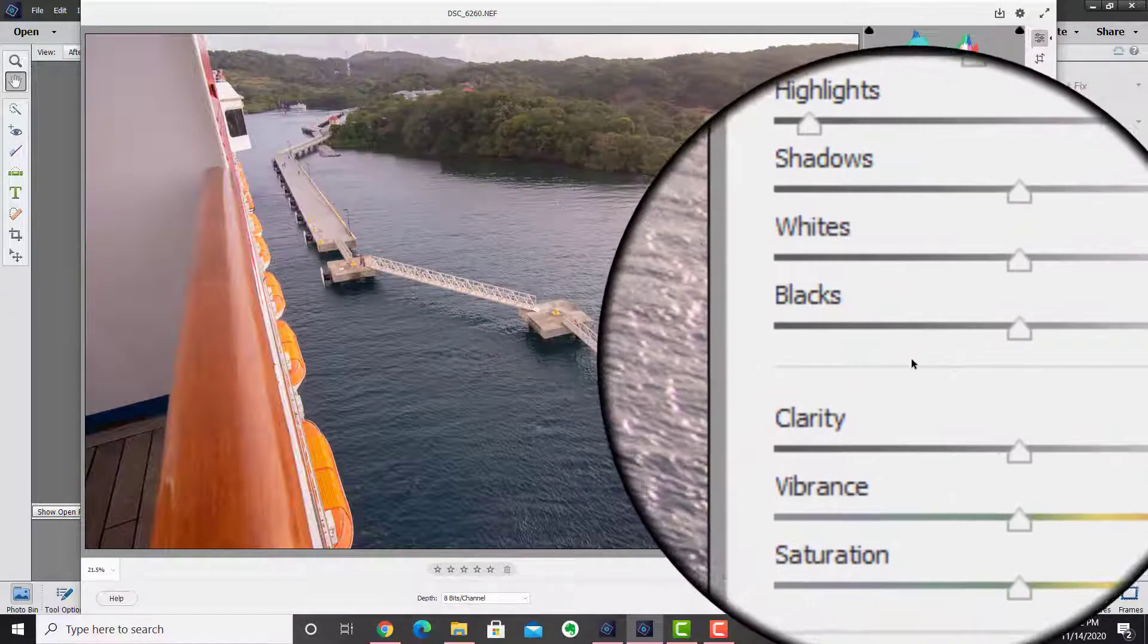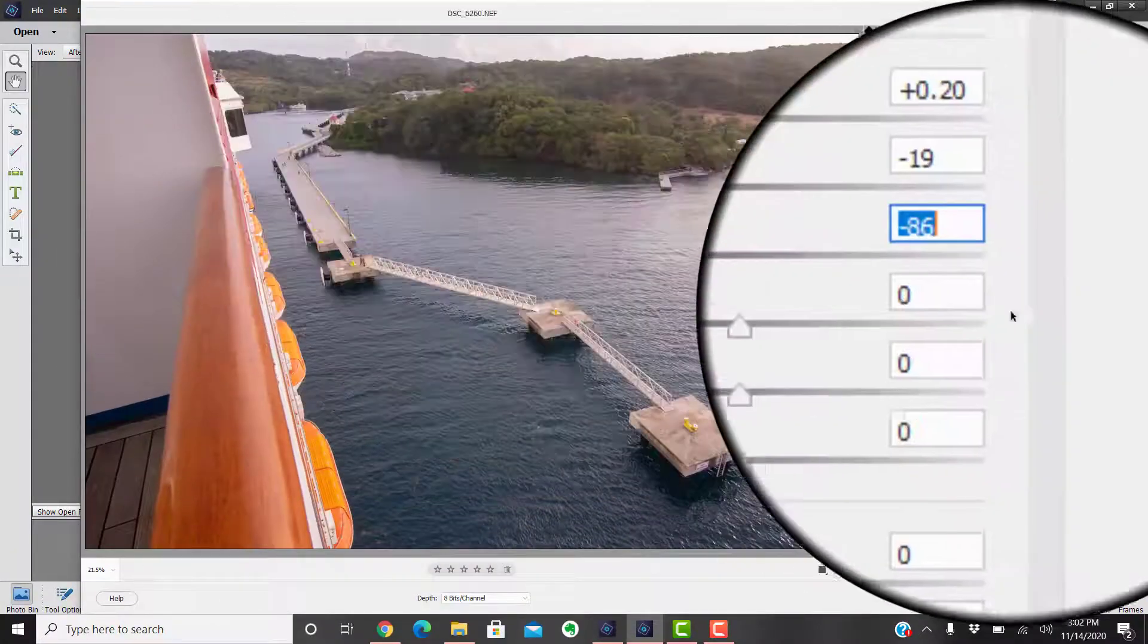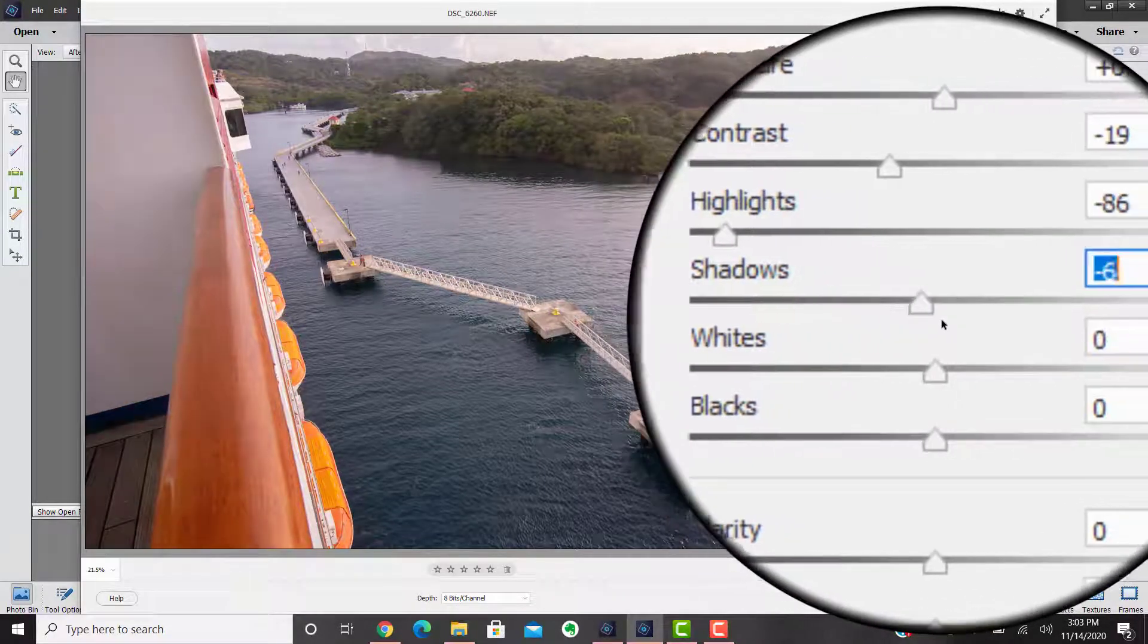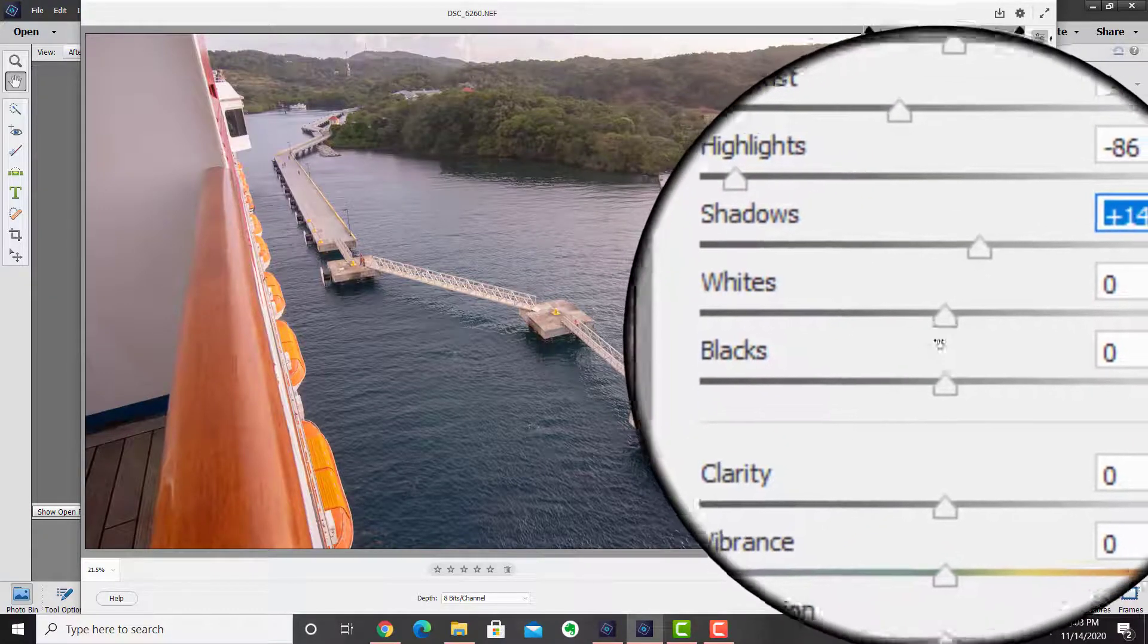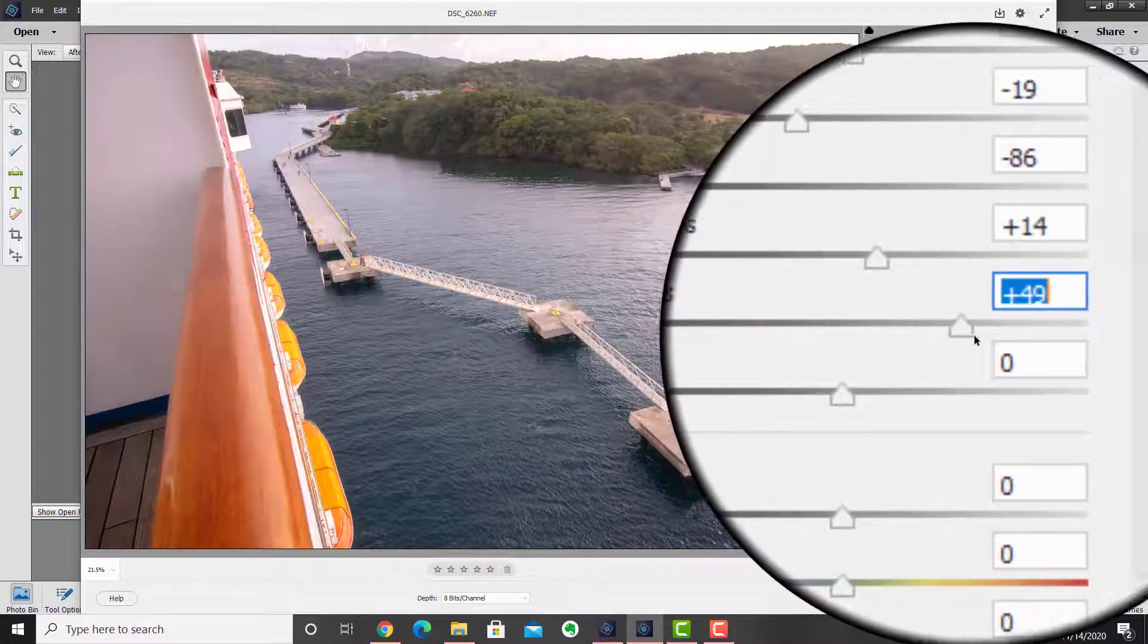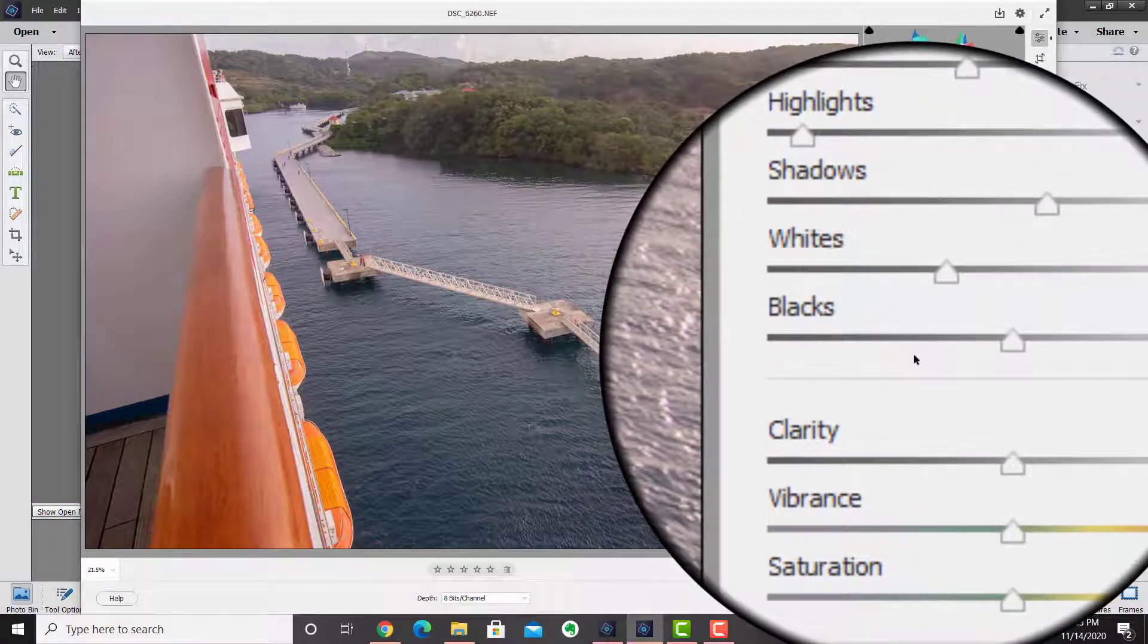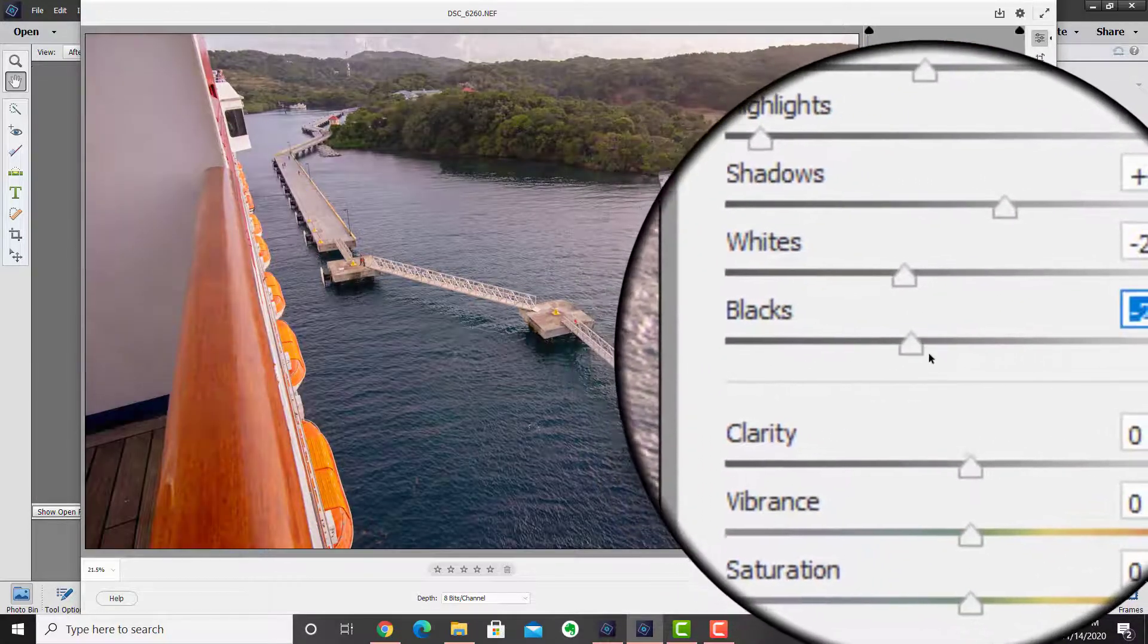The shadows, anywhere there's shadows, maybe like on the floor here, under these trees there's a little bit of shadow areas. We can bring that up or bring it down. We don't want to underexpose the shot too much. The whites, any of the white areas naturally we can work on. You can also work on the dark, the black areas. We can bring the black areas up or bring them down.